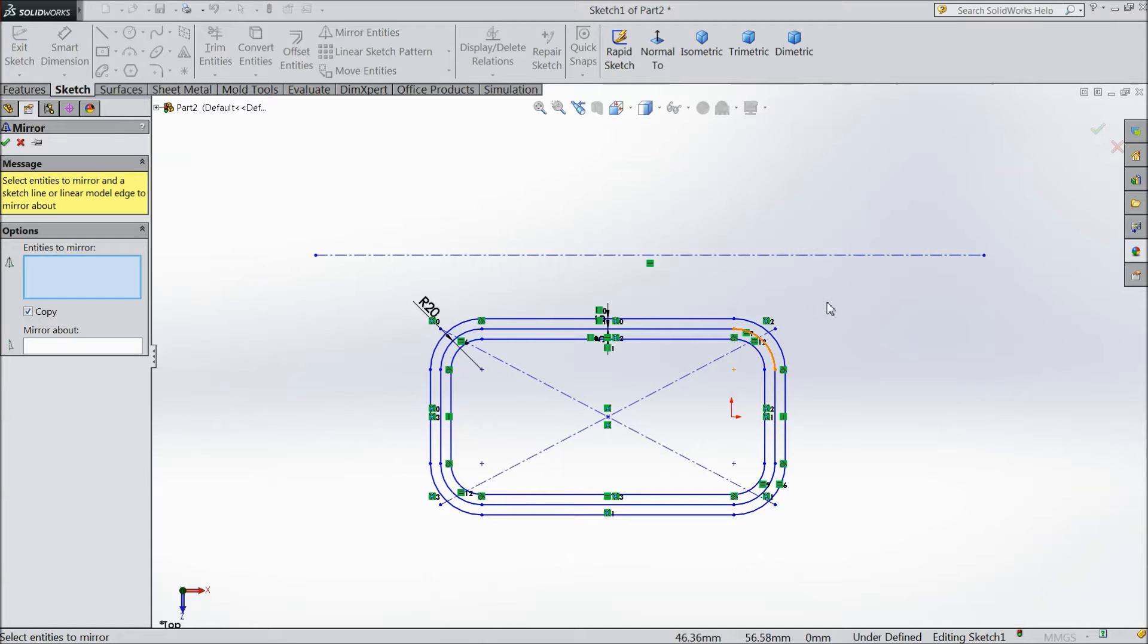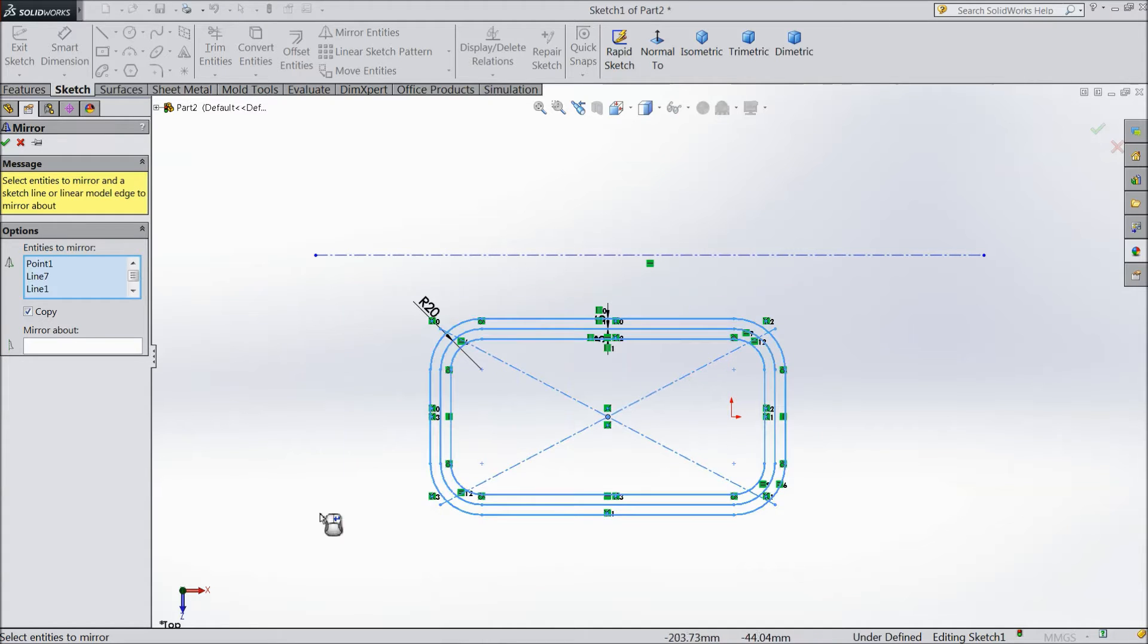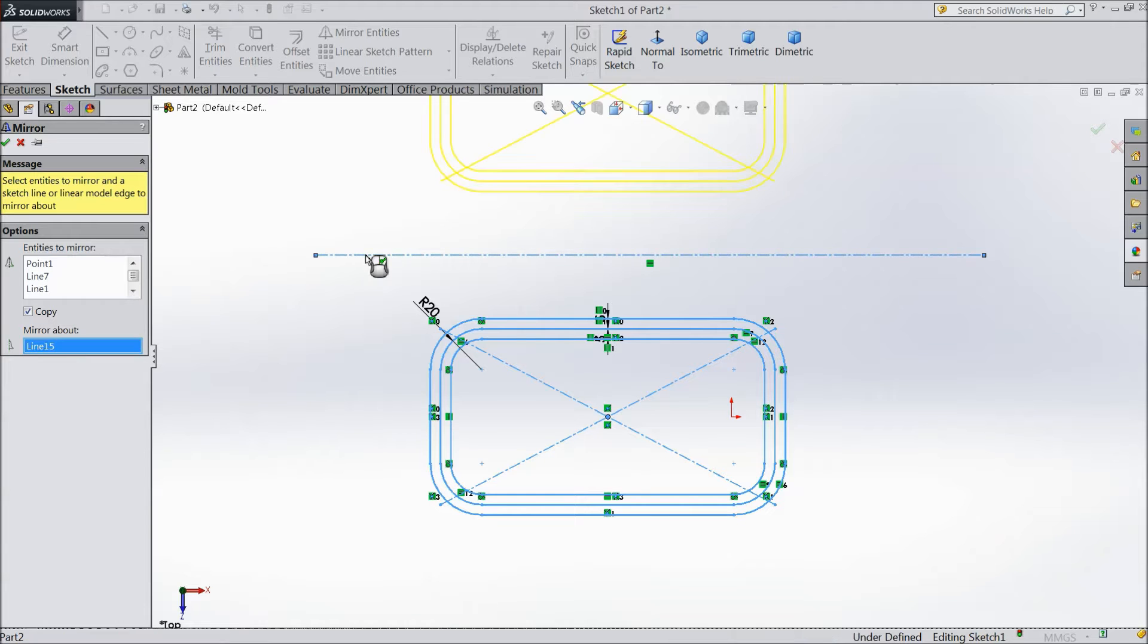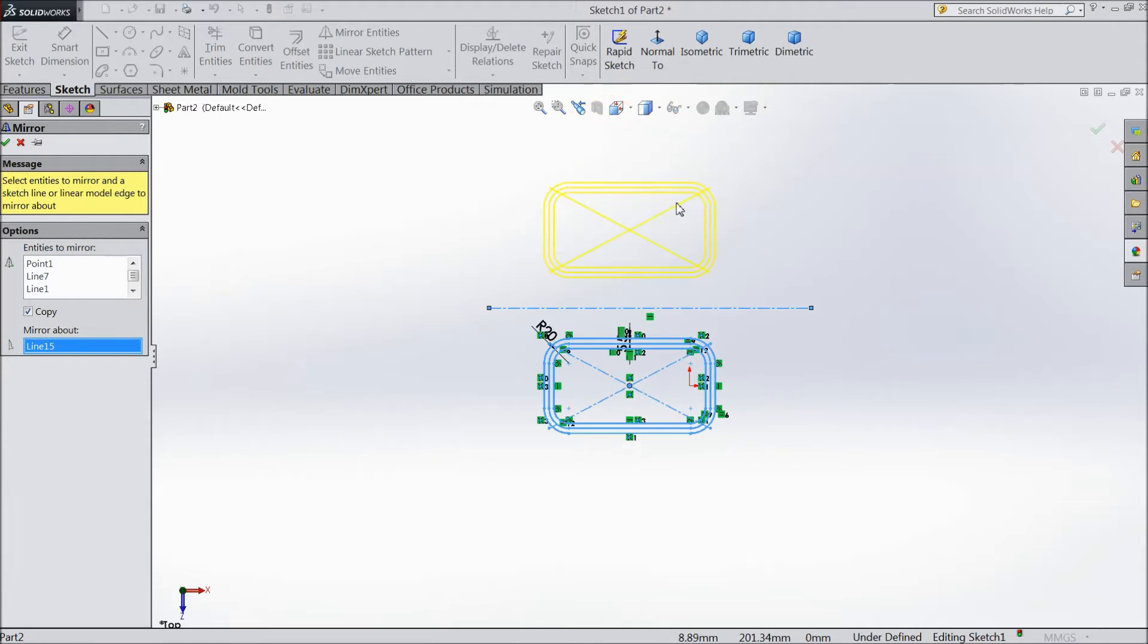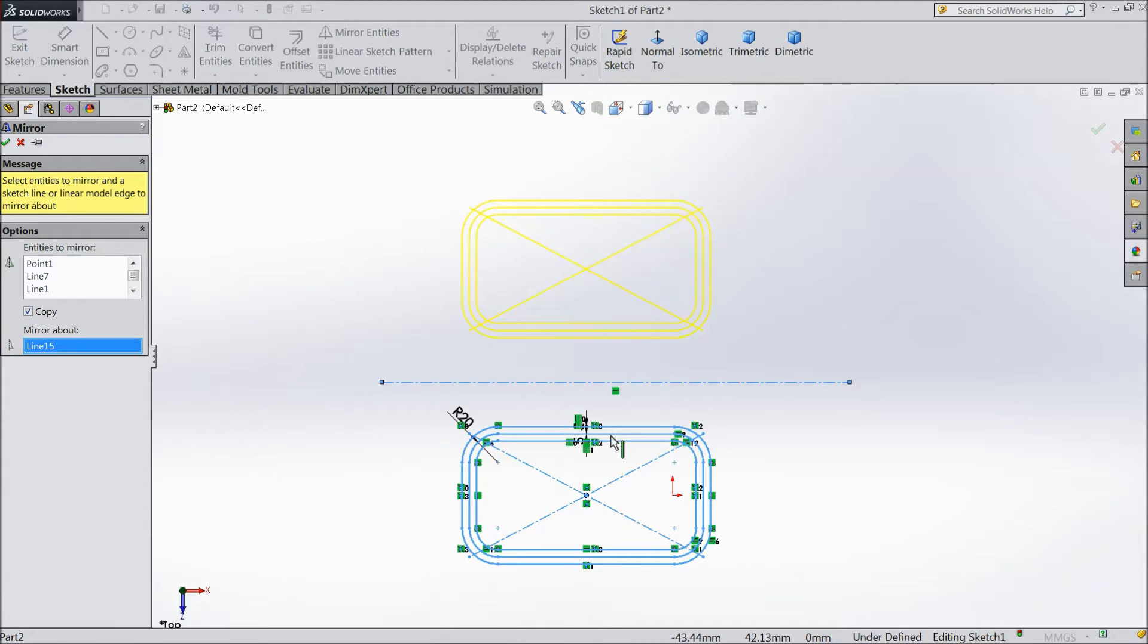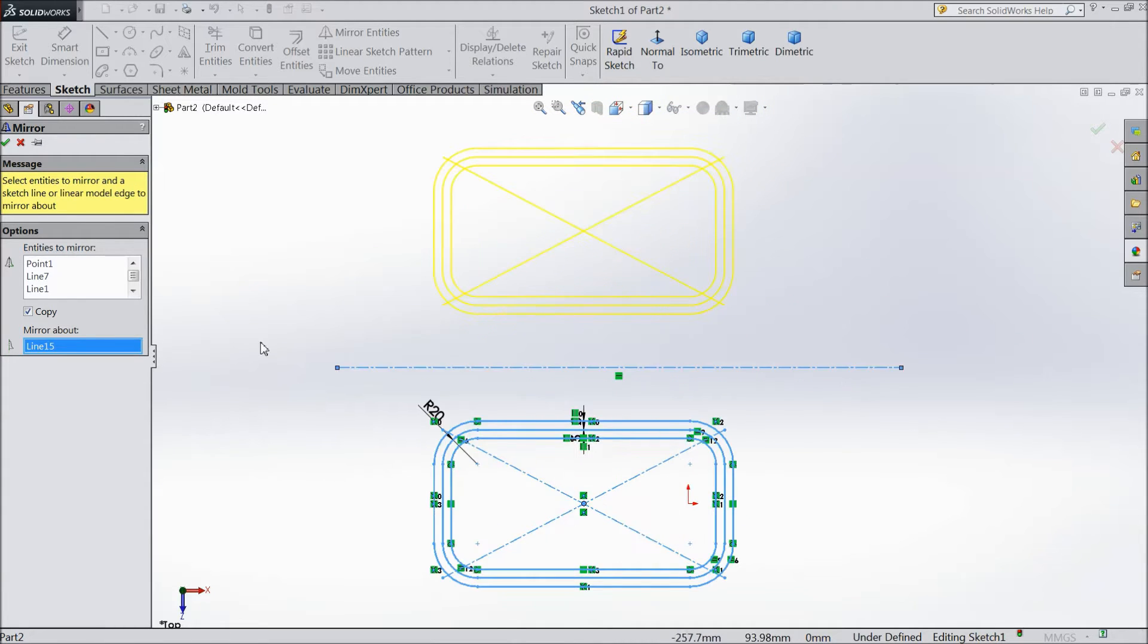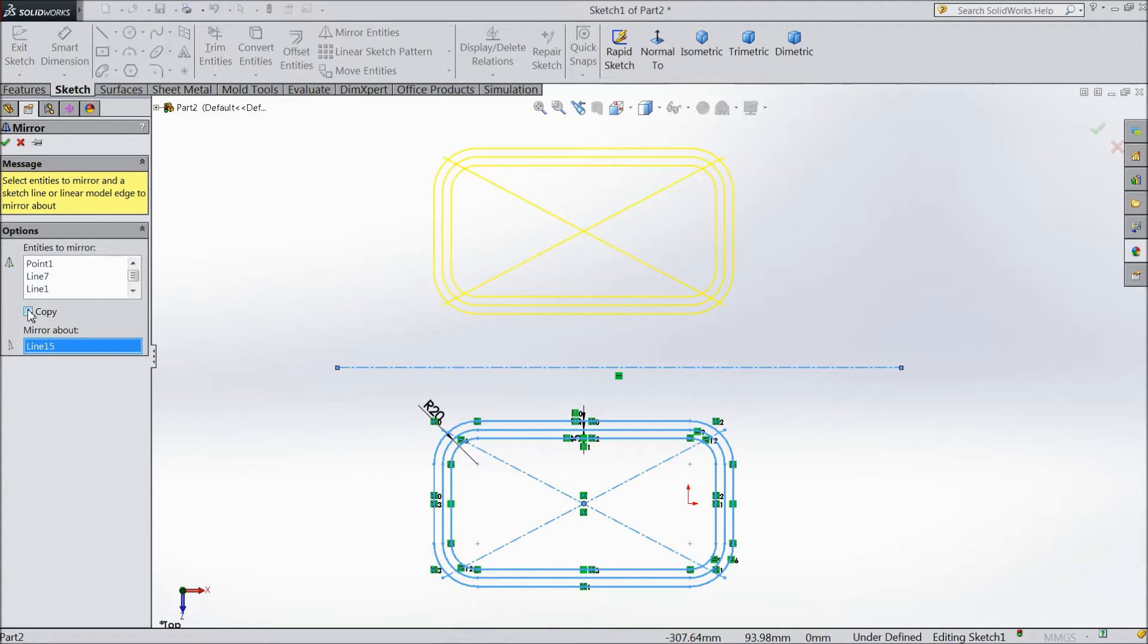We want to mirror this whole part, so select the whole part here, select here and choose this line. See, it is going to mirror. Keep remember you should check here copy. If you will not copy, it will not come here. Select copy, okay.